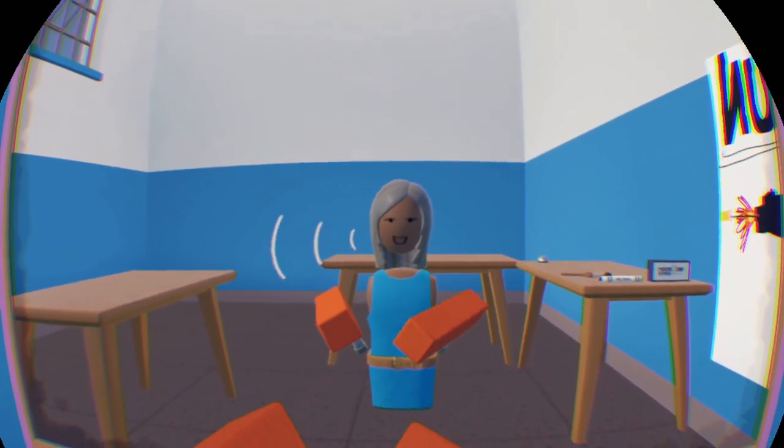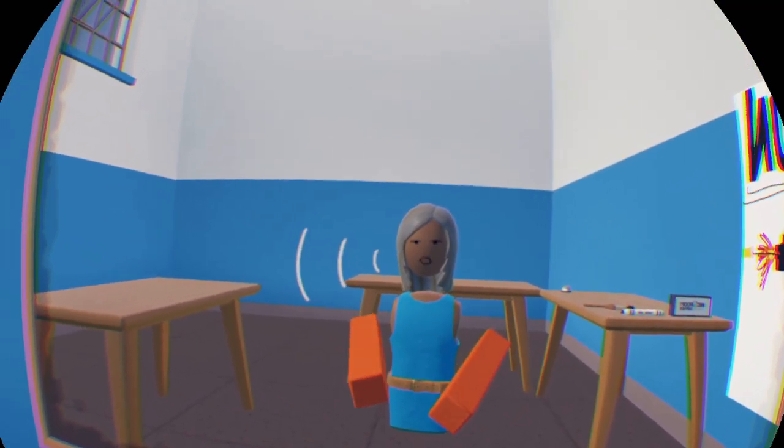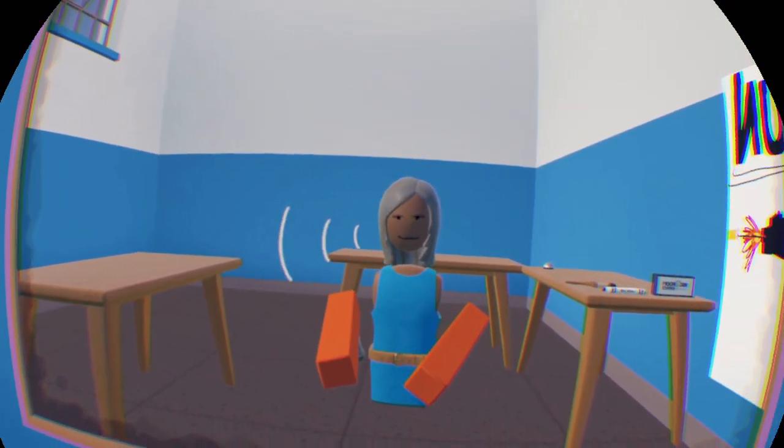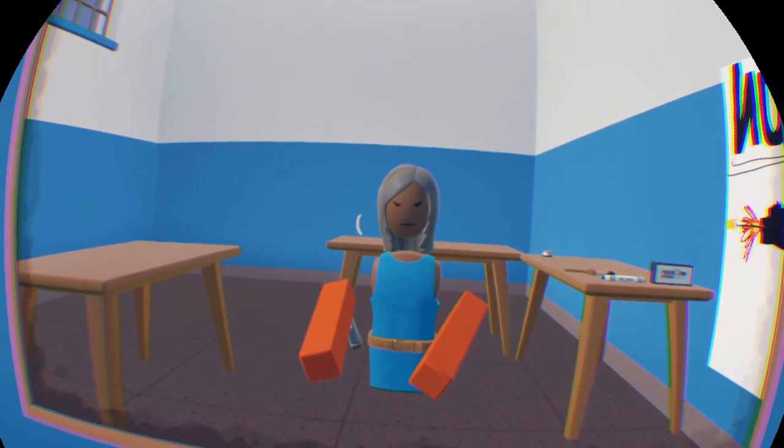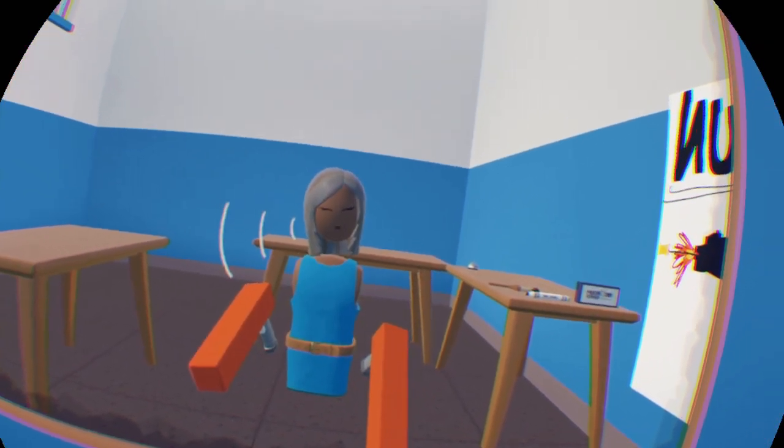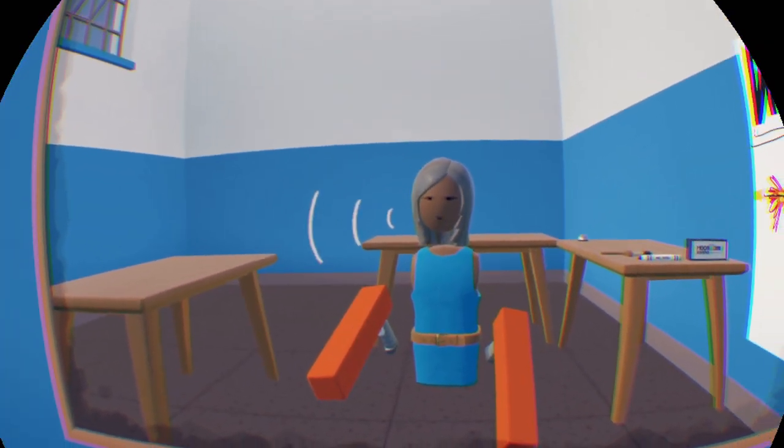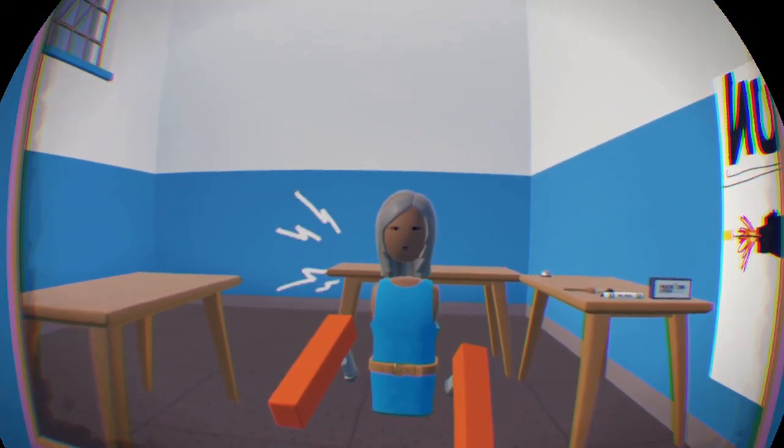So that was how to make a custom gun in Rec Room. If this video helped you, like and subscribe, and I'll see you in another tutorial. Goodbye!